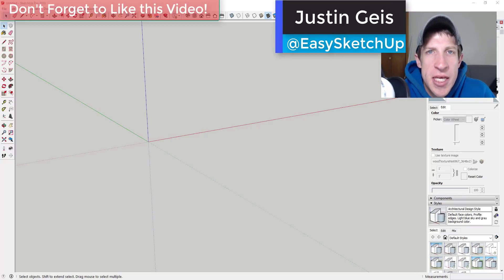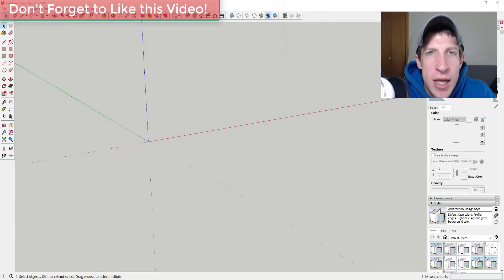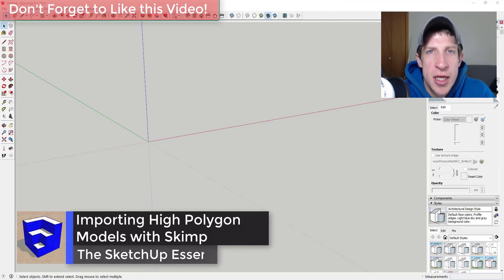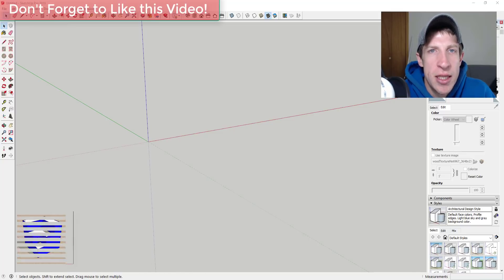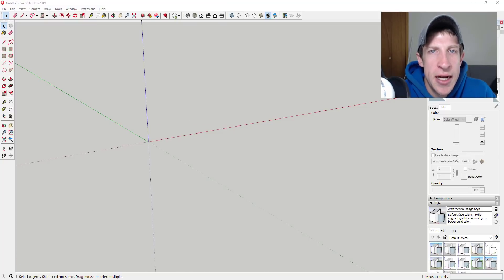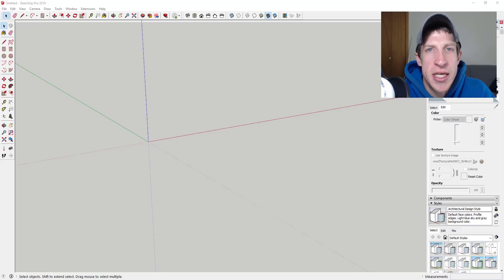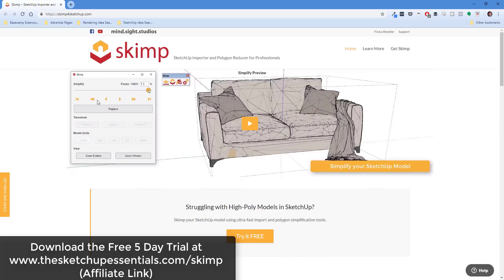What's up guys, Justin here with sketchupessentials.com, back with another SketchUp extension overview. Last week an extension came out that I really wanted to check out — it's basically designed to help you import high polygon and high resolution models into SketchUp. If you want to check out the free five-day trial of Skimp, make sure you check out sketchupessentials.com/skimp.